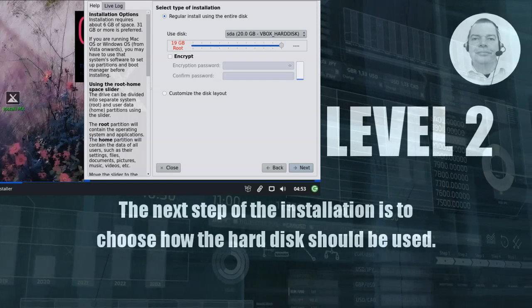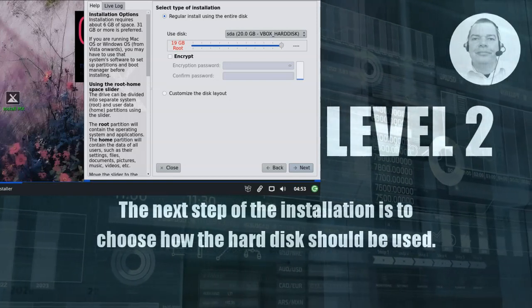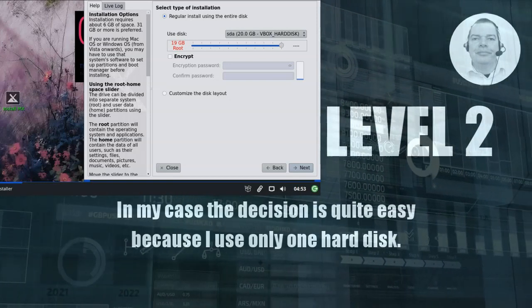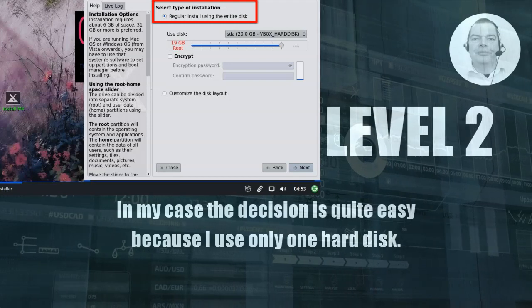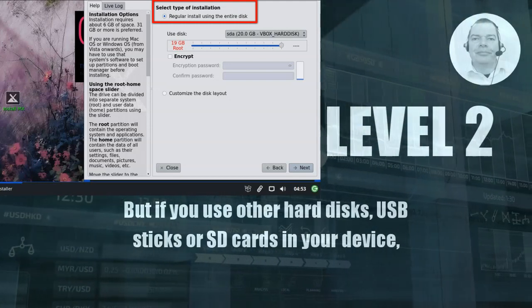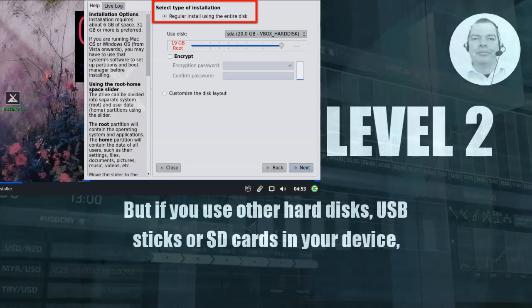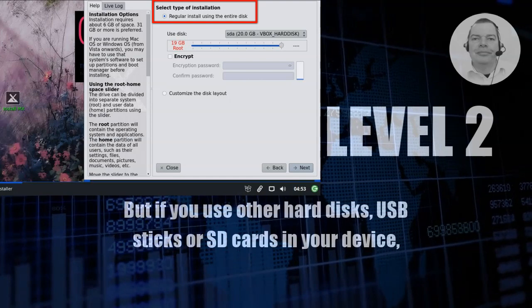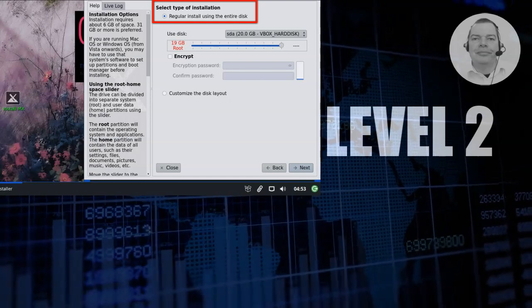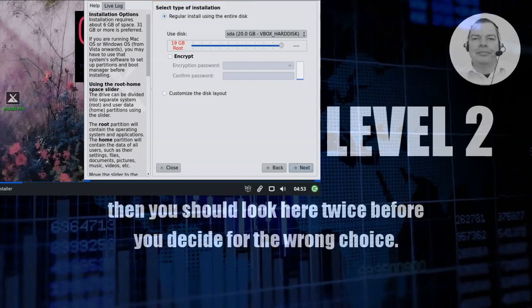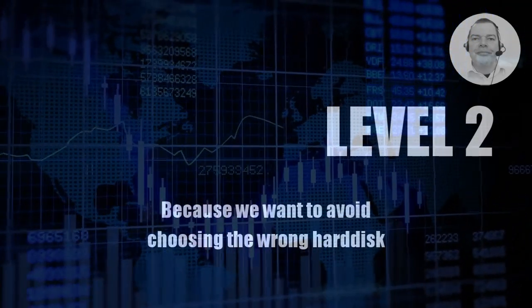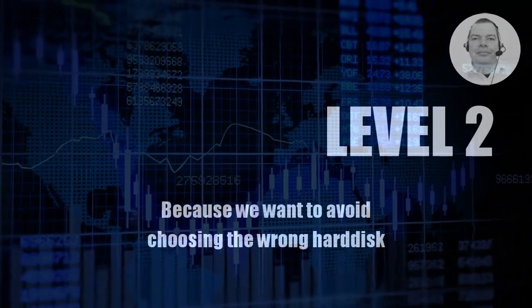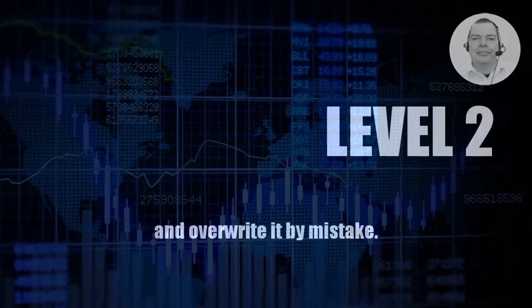The next step of the installation is to choose how the hard disk should be used. In my case the decision is quite easy because I use only one hard disk. But if you use other hard disks, USB sticks or SD cards in your device, then you should look here twice before you decide for the wrong choice. Because we want to avoid choosing the wrong hard disk and override it by mistake.